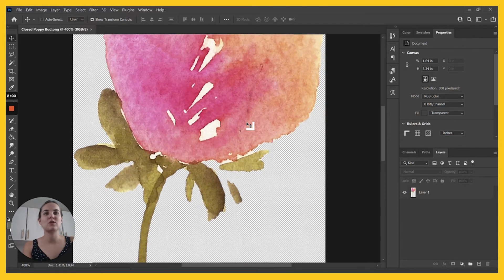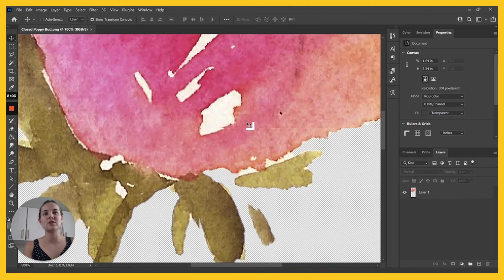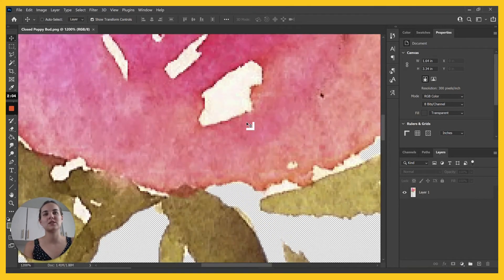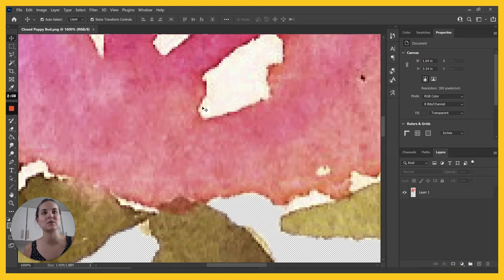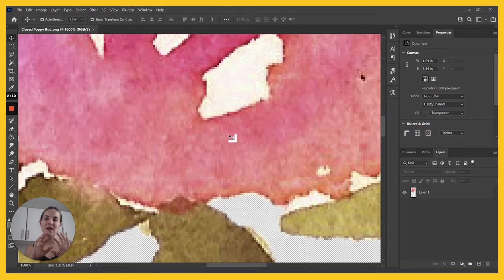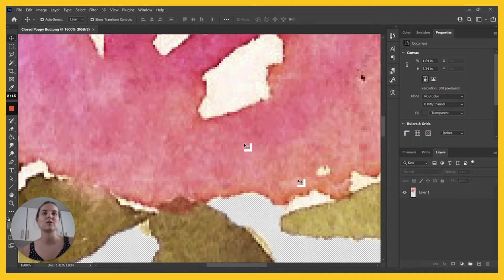So if you zoom really far in, you'll start to see the dots or pixels themselves. You can see these little squares, but from further away there's enough in here that you don't really see them. You only see them if you zoom up really close.